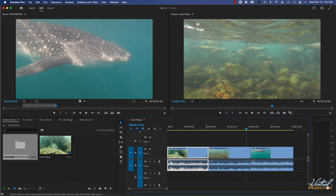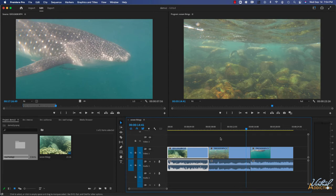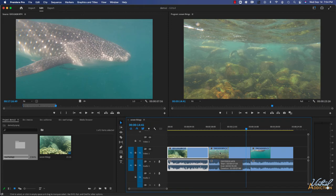I'll go ahead and expand these as the thumbnails are going to be helpful. And since I don't have too many audio tracks, this will allow me to see what's going on easily within my project.